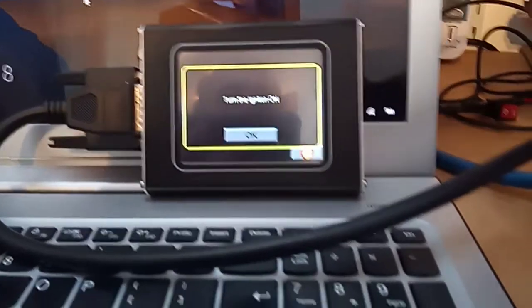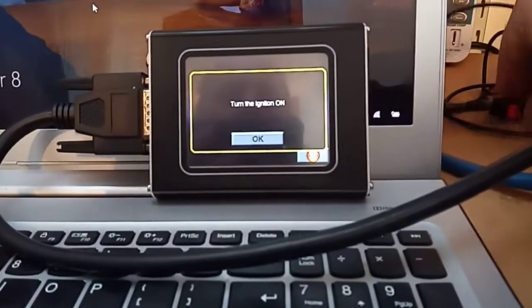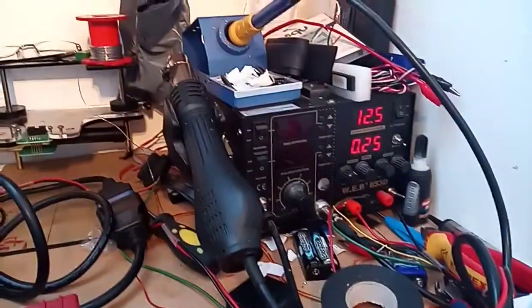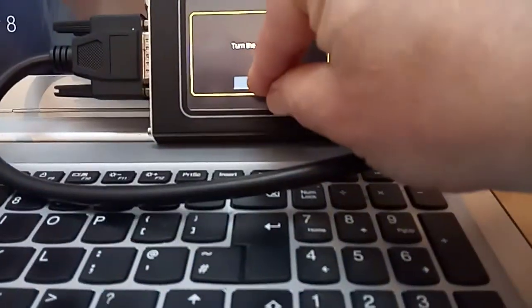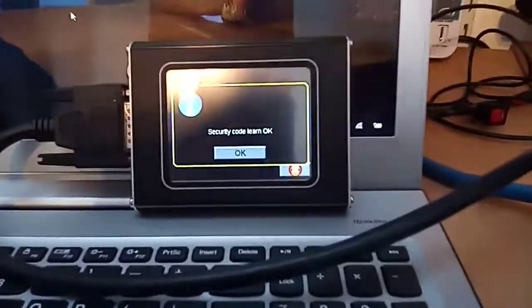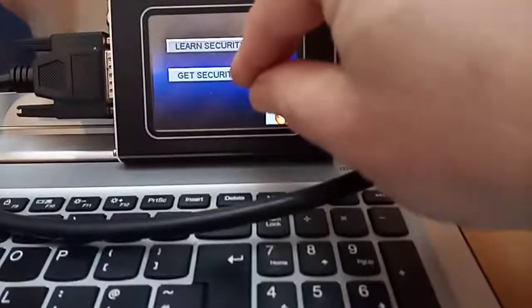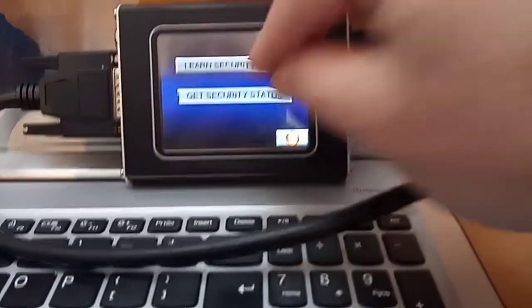And ignition on, there we go, back up to 250. And security learn, okay. Now let's have a look at the security status.